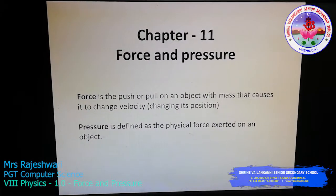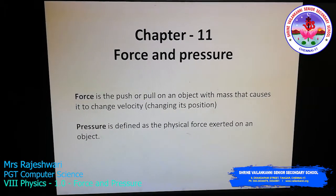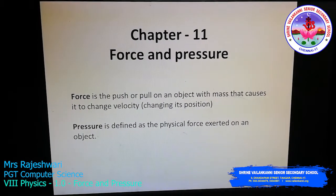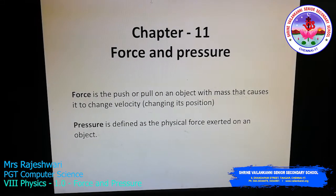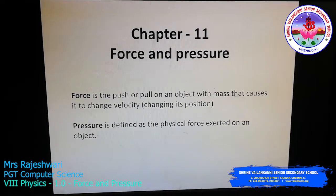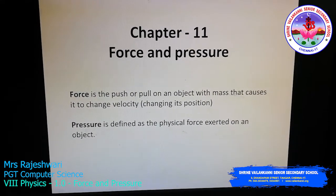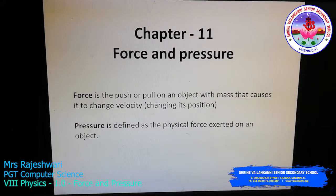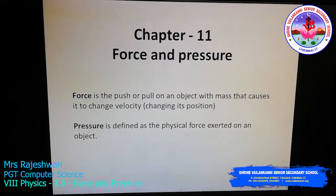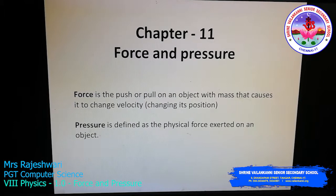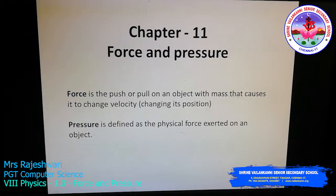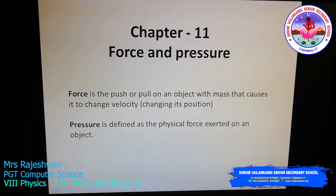Hello children, today we are going to look at Chapter 11: Force and Pressure. So what is the difference between a force and a pressure? A force is a push or pull of an object with mass that causes it to change its velocity — that is, it changes its position.